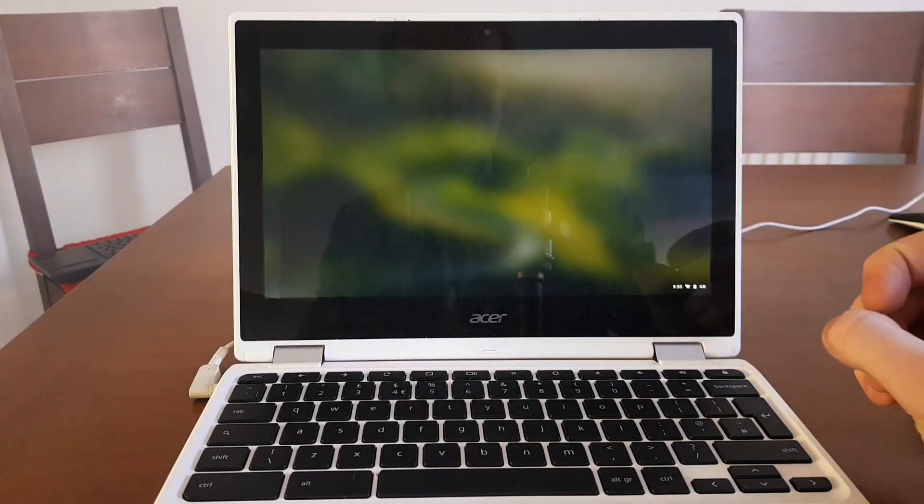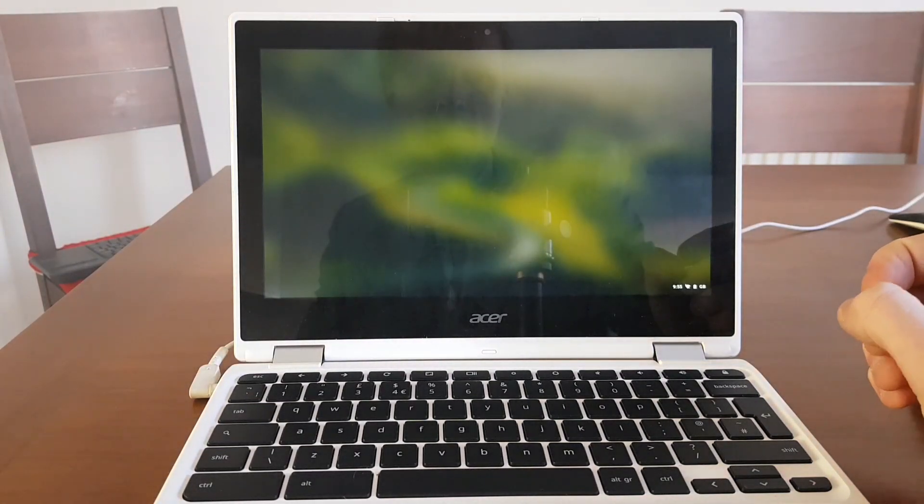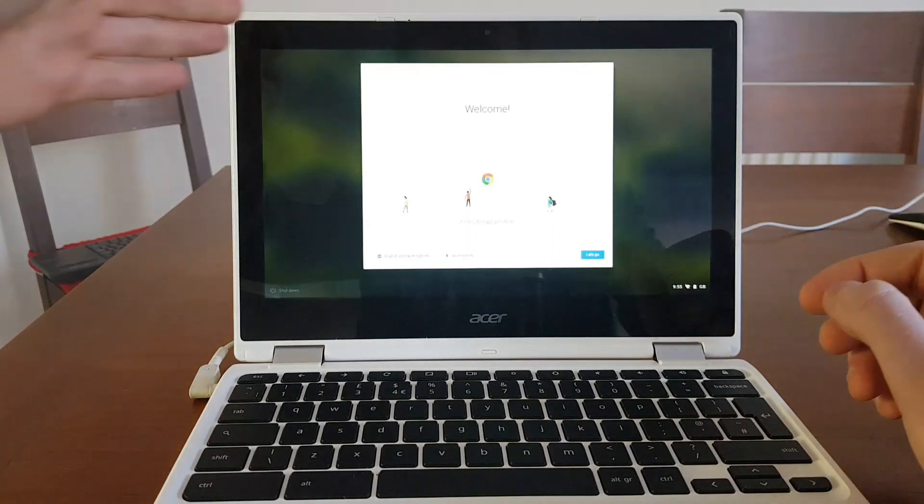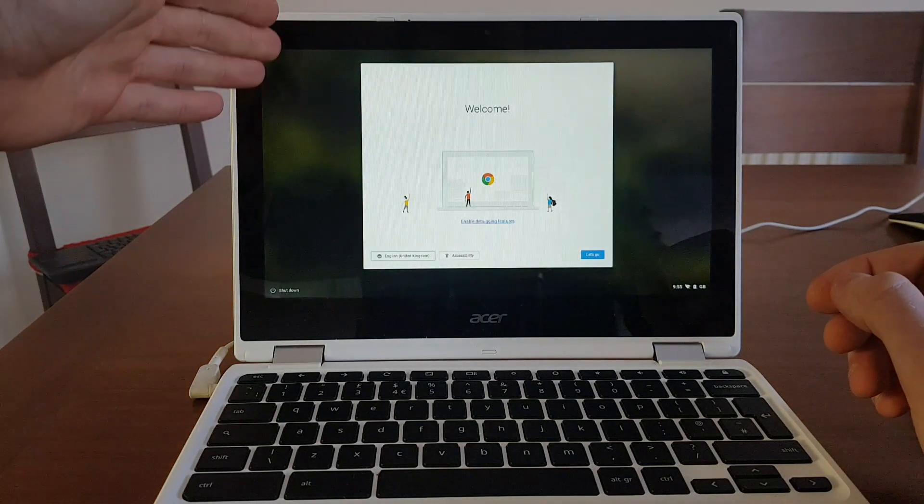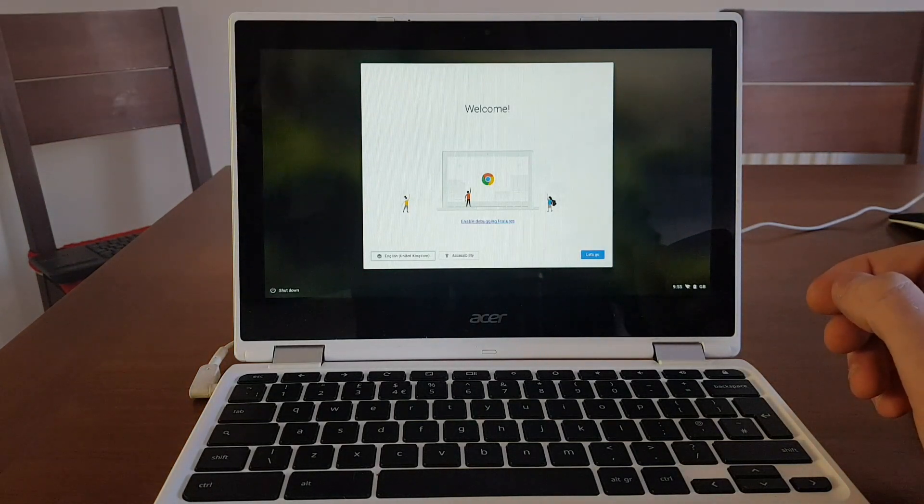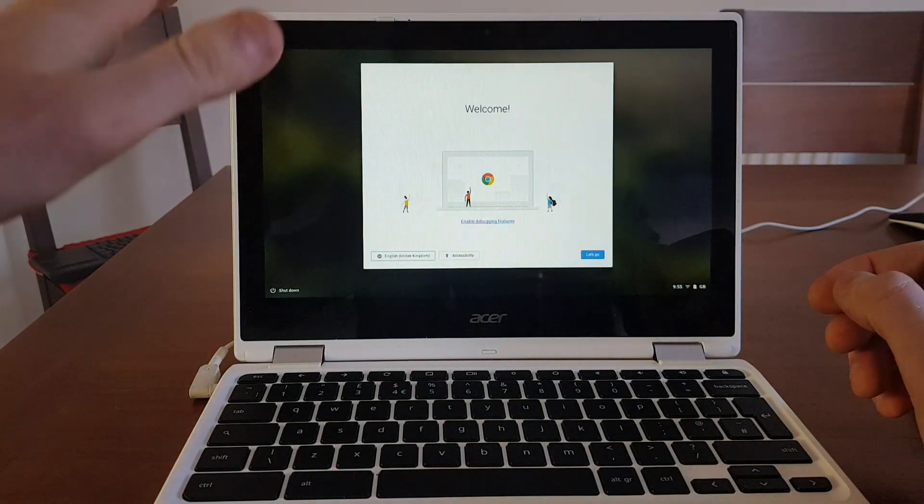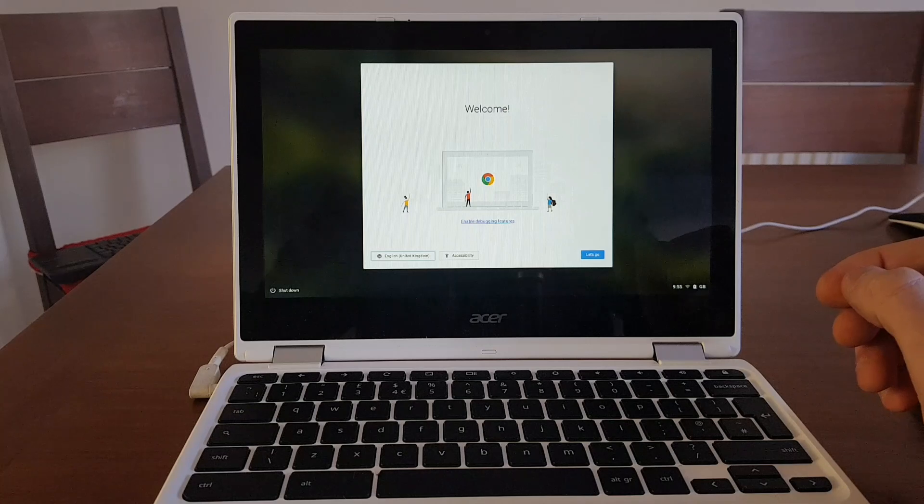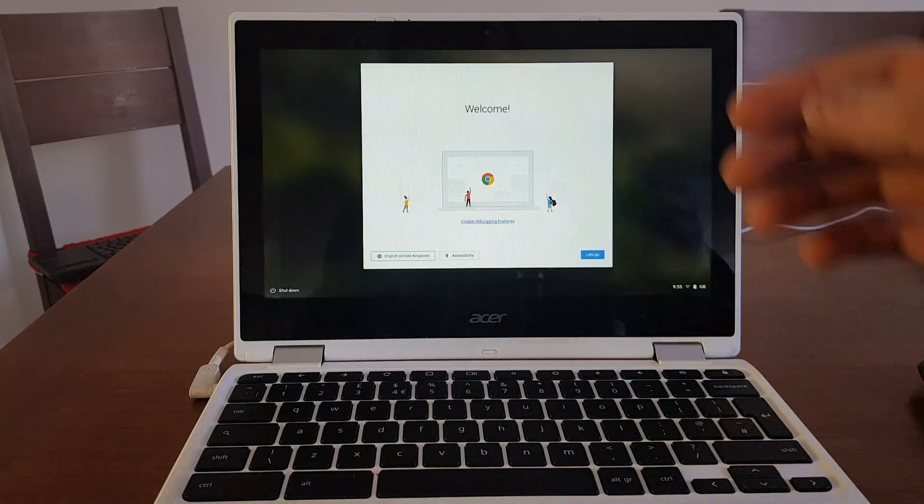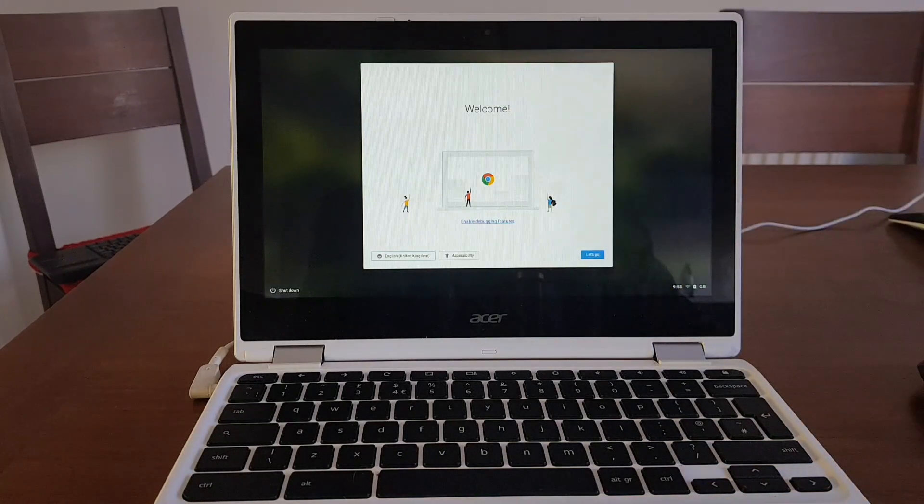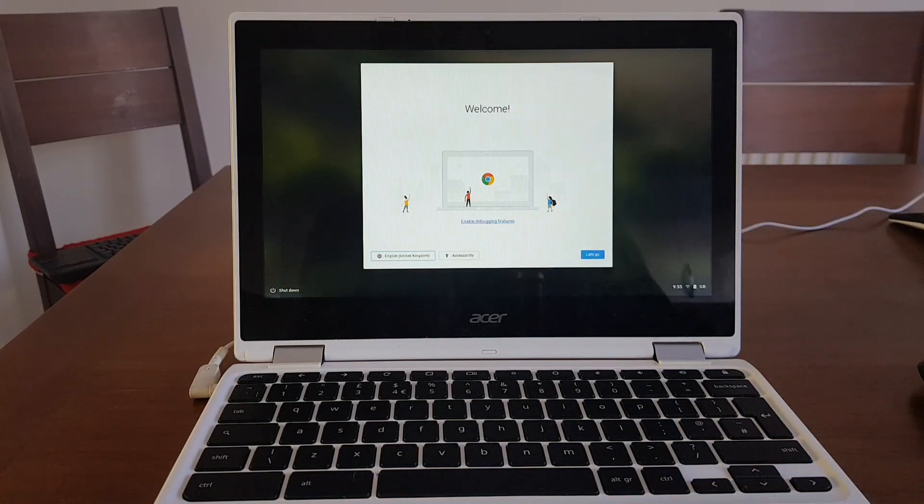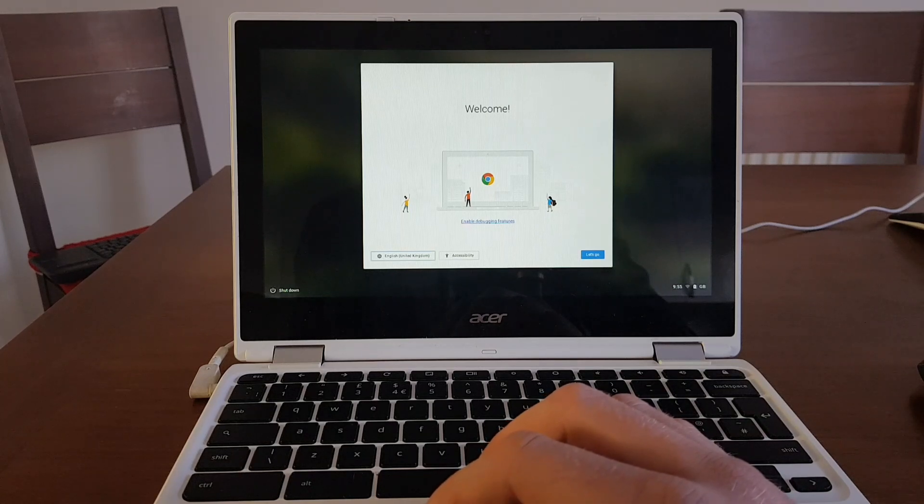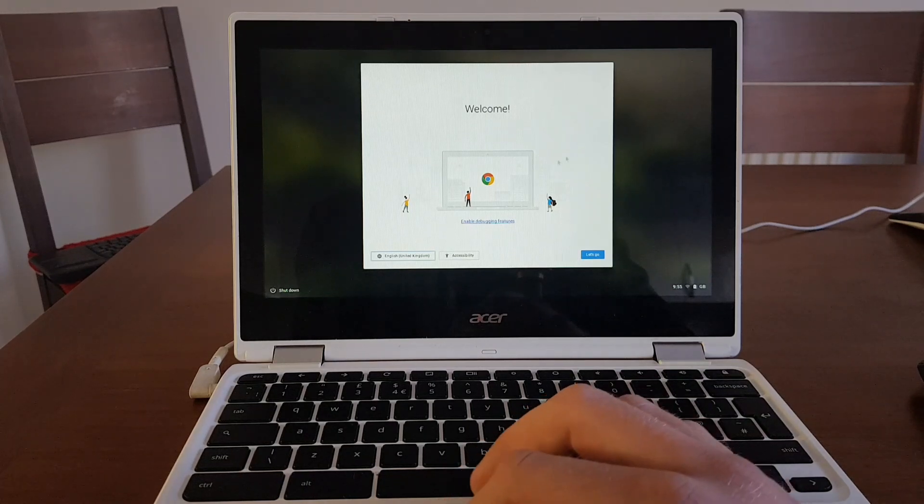So roughly it took about, I would say six to seven minutes when the time went all the way to zero. Like I said, I had to wait for another 10 seconds or so. And now it's restarted and I have a fresh Chrome OS installed with developer mode enabled.